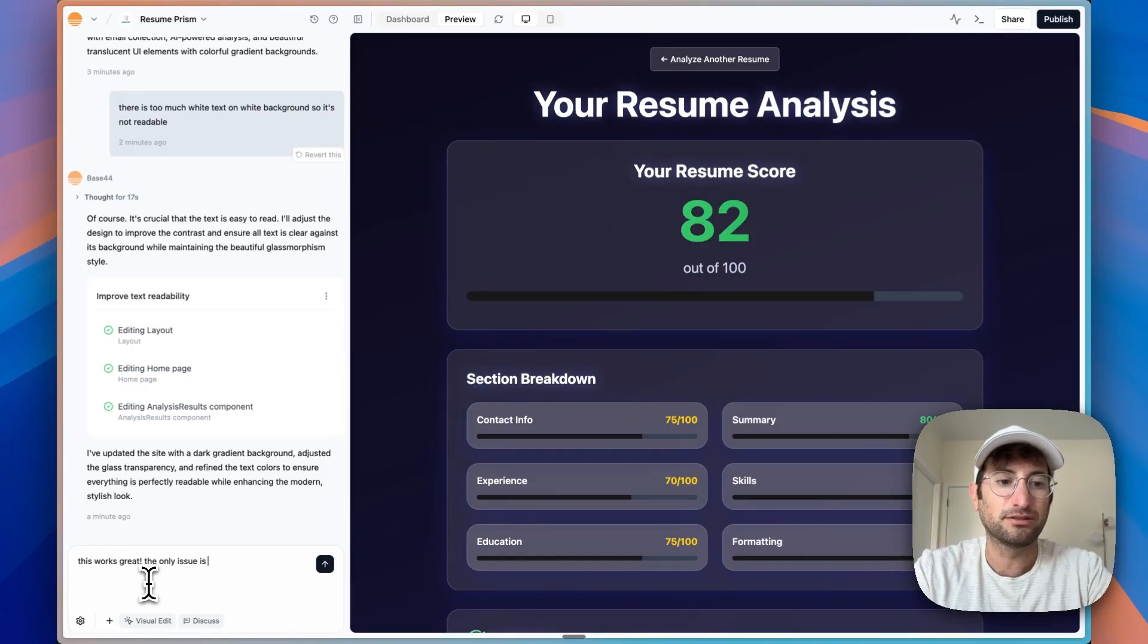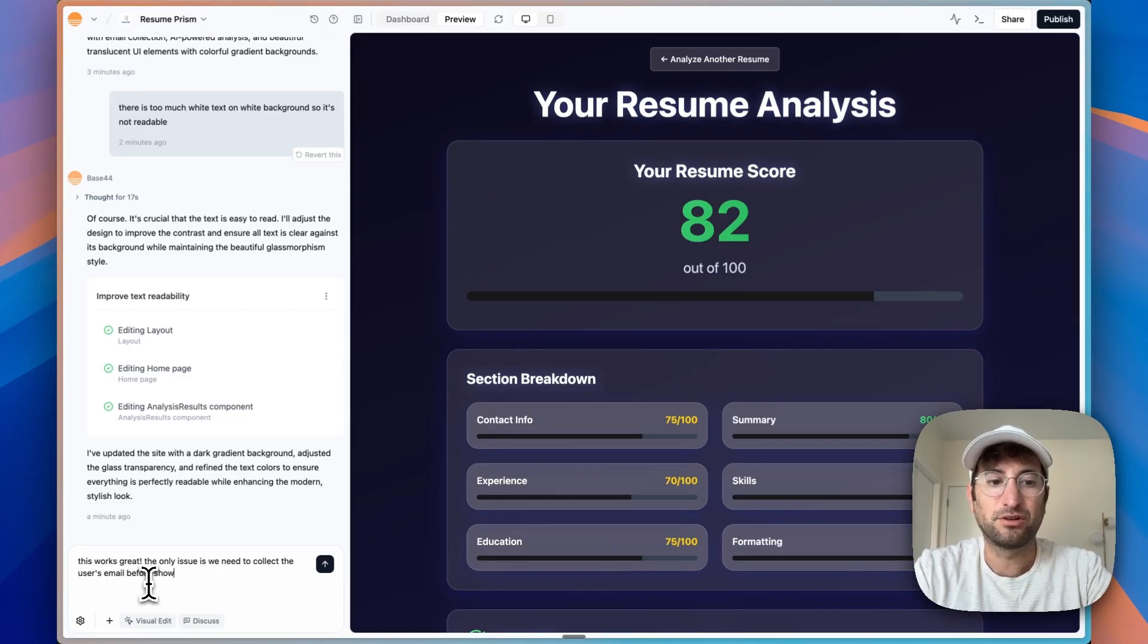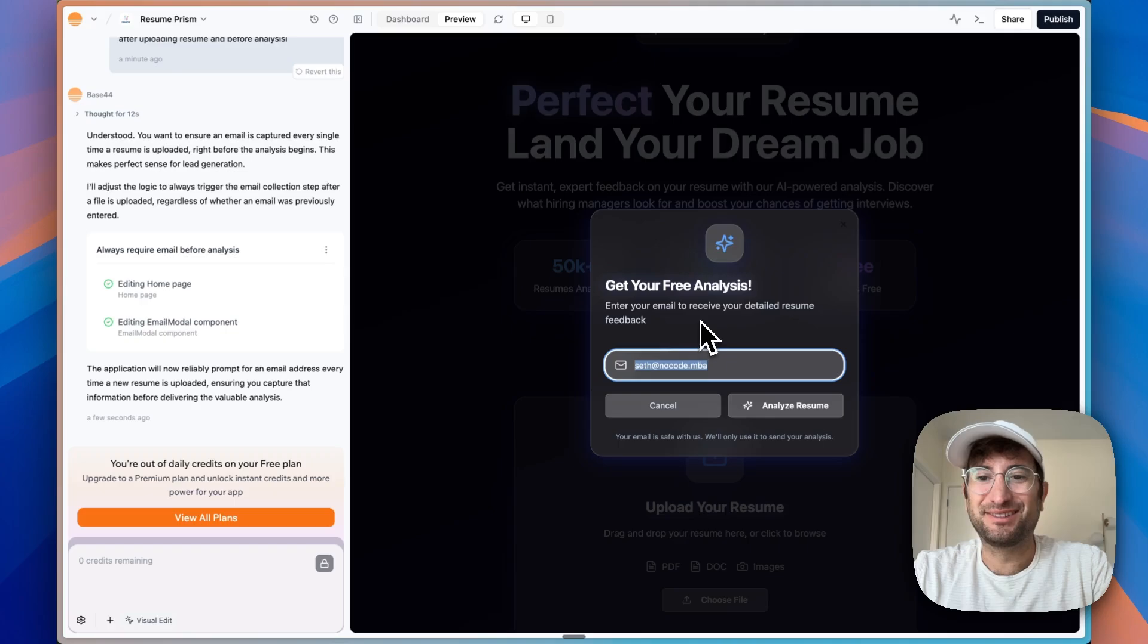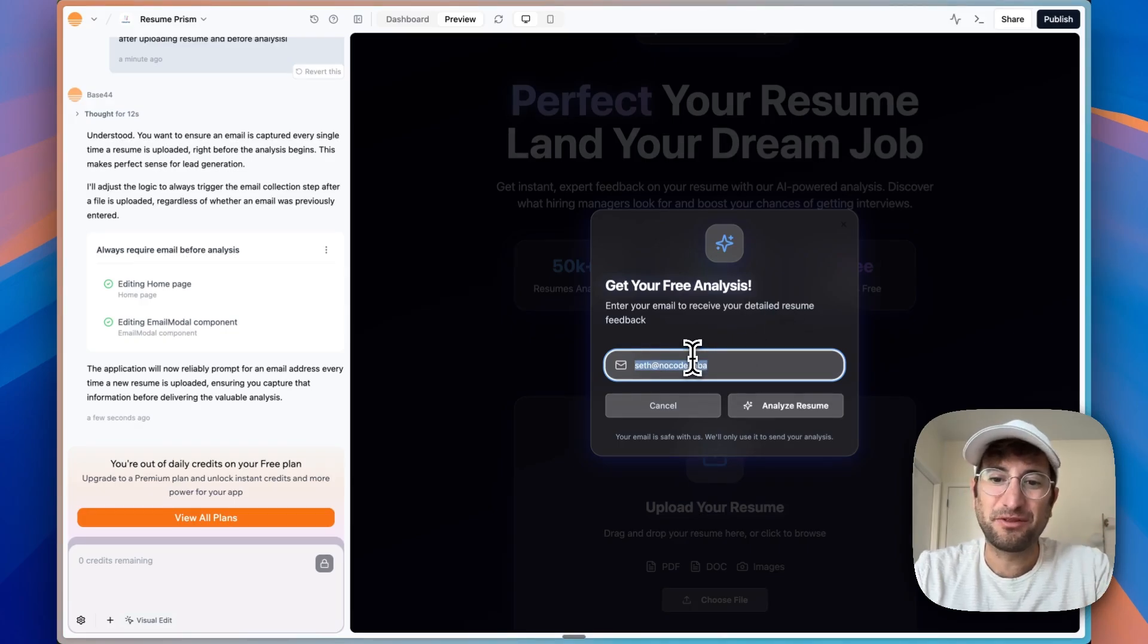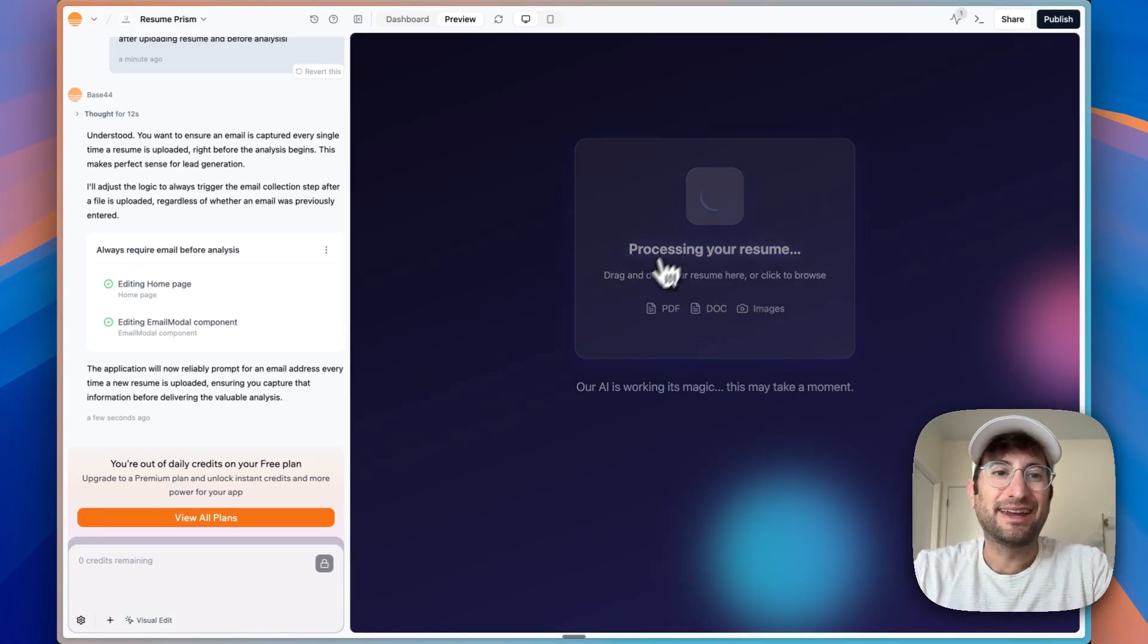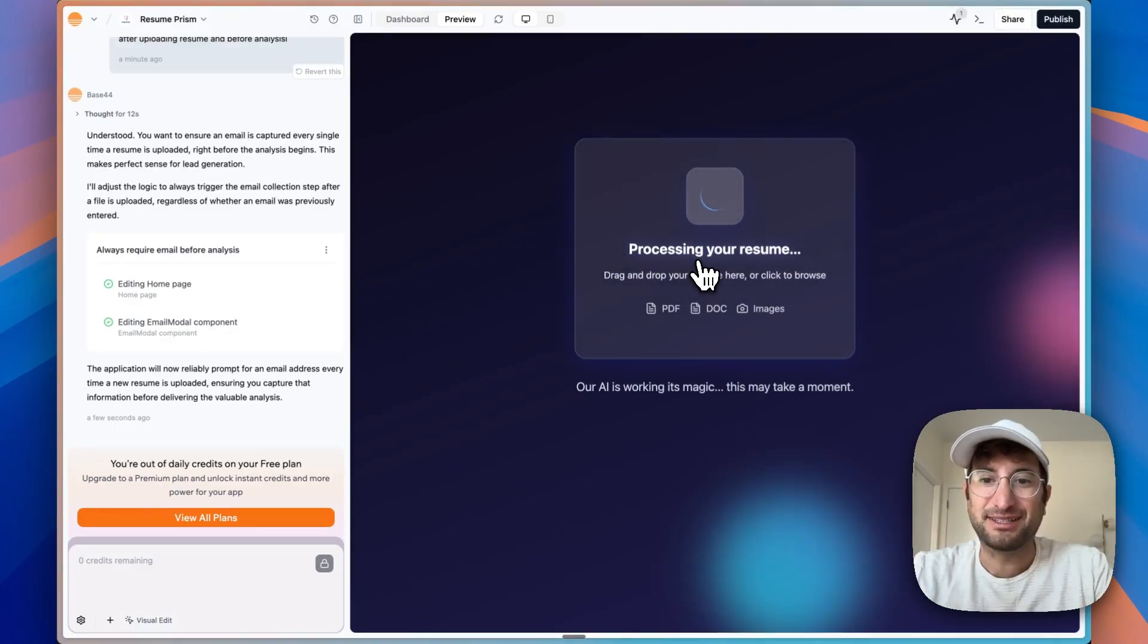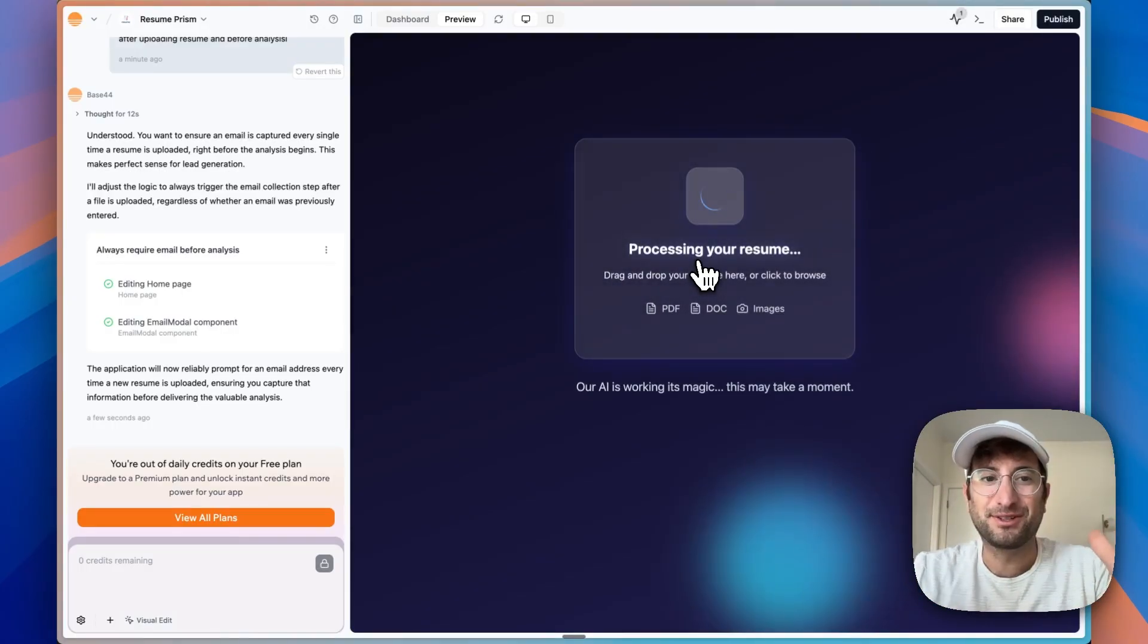So I'm going to say this works great. The only issue is we need to collect the user's email before showing the results. And now we see get our free analysis, enter our email to receive the detailed resume feedback. So this is perfect. We would enter that in.